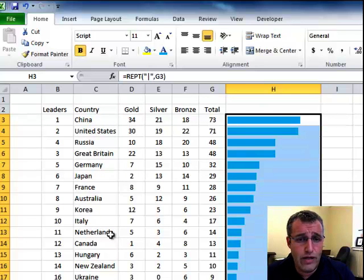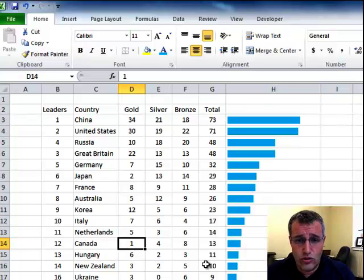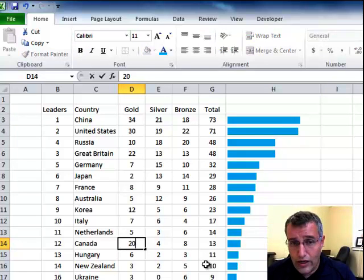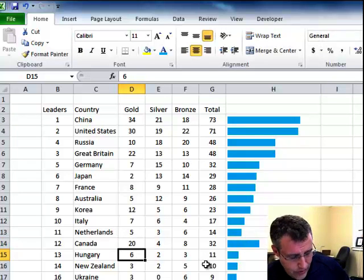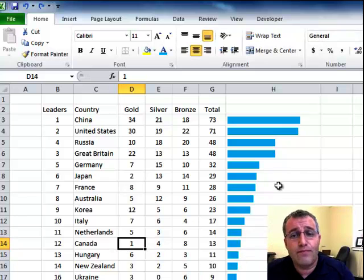If Canada wins 20 gold, then it adapts accordingly. Let me undo that.